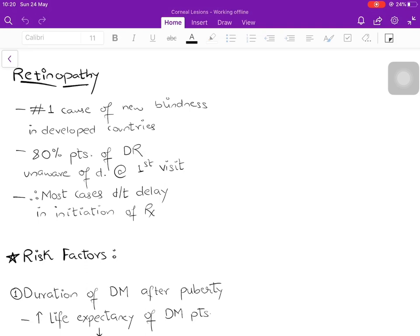The problem with retinopathy is that most patients do not know they have it, because it is an almost asymptomatic condition. Almost 80% of patients who have any level of diabetic retinopathy are unaware of the disease when they first visit the physician — they may come for some other complaint, and retinopathy is an incidental finding. Therefore, most progression of the disease is due to a delay in initiation of treatment, not because of inadequate treatment.